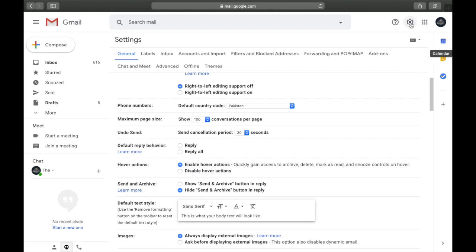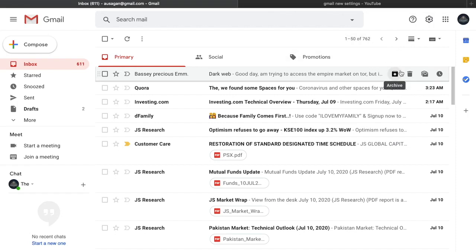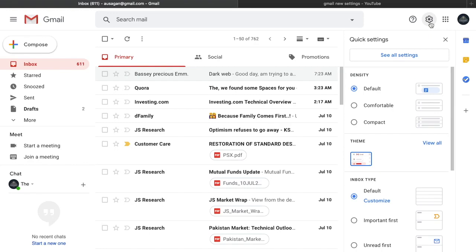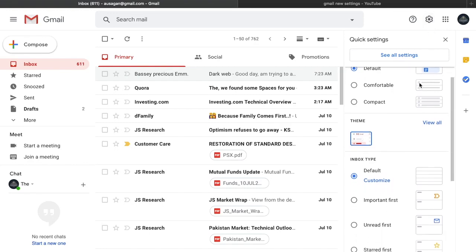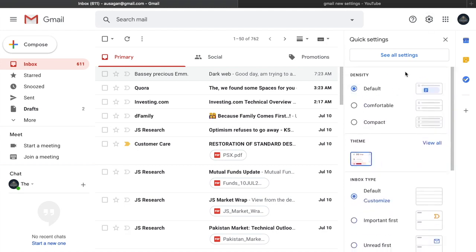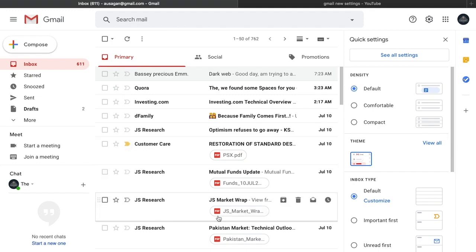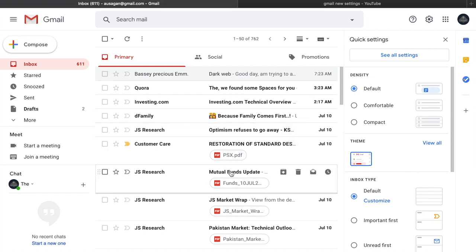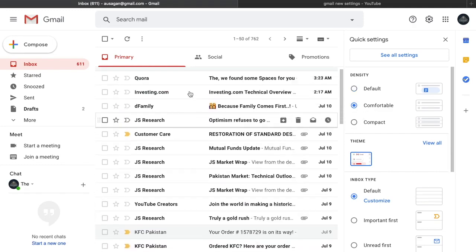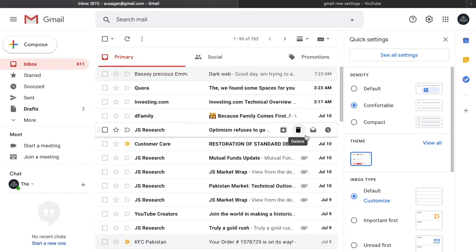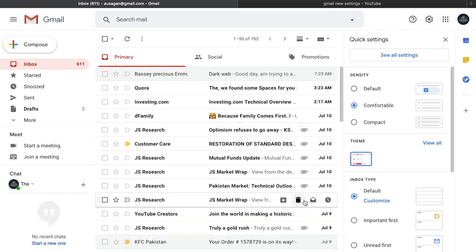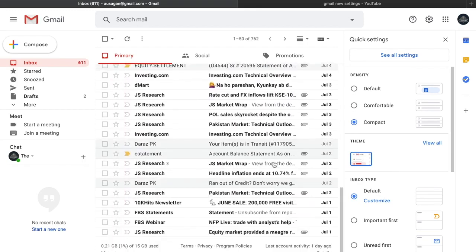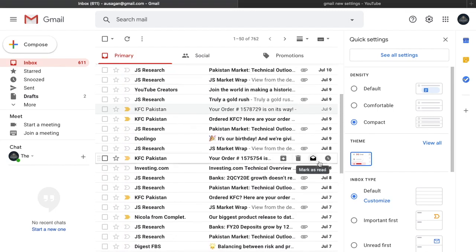Now for new settings recently launched by Gmail that most people don't know about. Go to the Settings quick panel. Google has added four main features. The first is display density. The default view shows small gaps between emails. The comfortable view makes it easier to see many emails together with file attachments visible on the side. The compact option packs more messages together so you can see approximately 100 emails on one page.